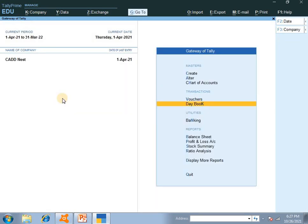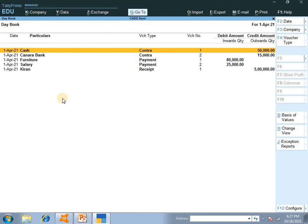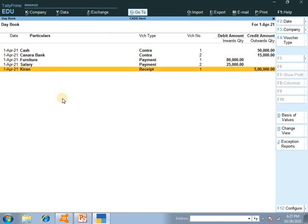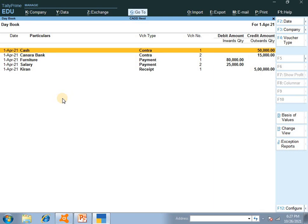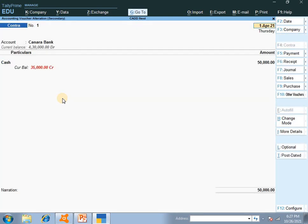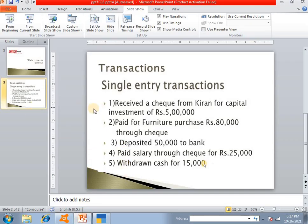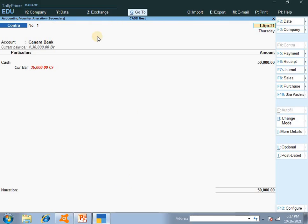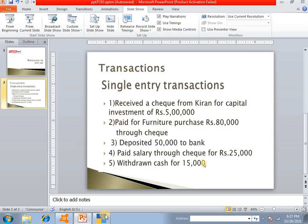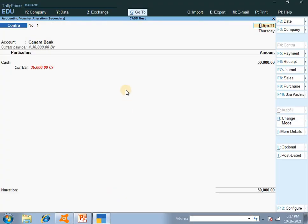Once done with the transactions, you can go to the Day Book and also do alterations — that will be covered in the next part of the video. This is how to pass payment, contra, and receipt entries. I have only taken 5 entries, but more entries will continue in the next class. I hope you have learnt how to pass these 5 transactions in Tally. Try it yourself after installing Tally for better experience and learning. Thank you for watching. Do subscribe to our Cadnest YouTube channel and press the bell icon for notifications. Thank you.